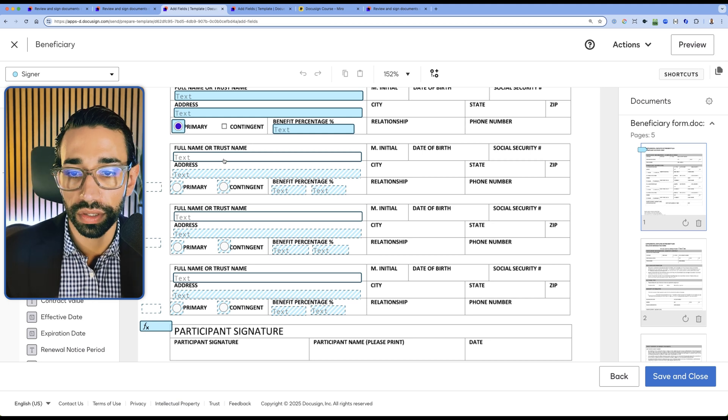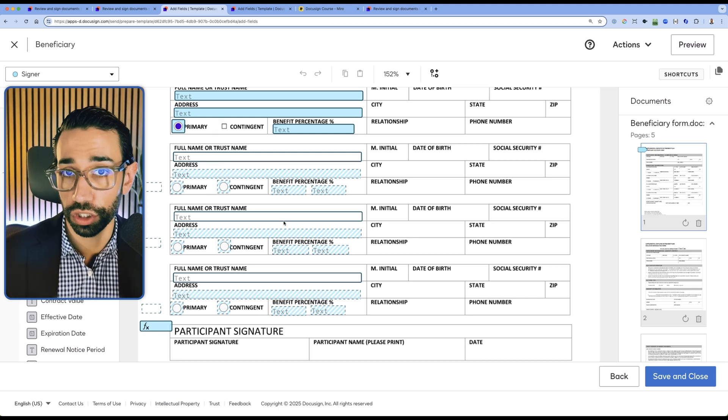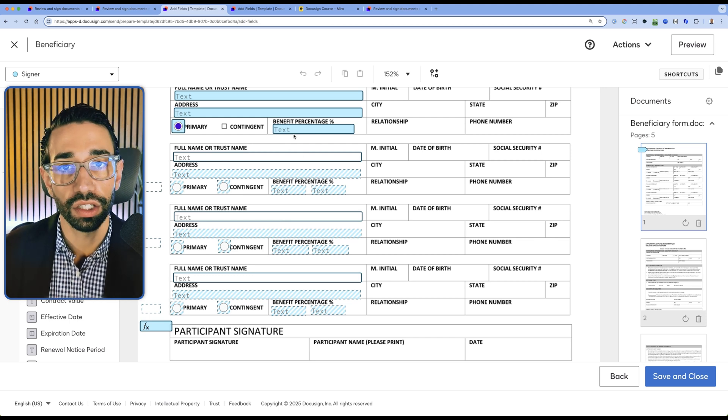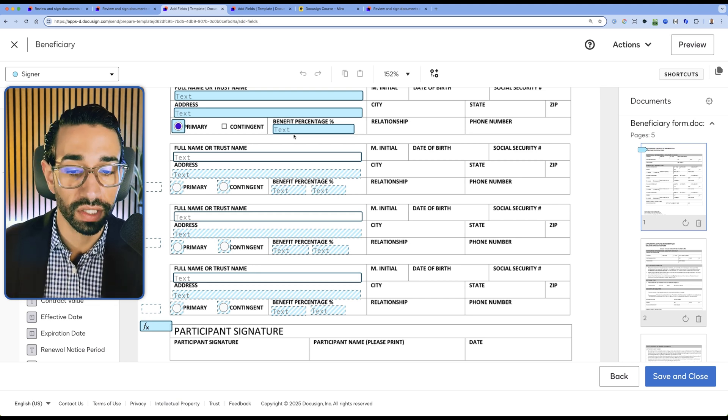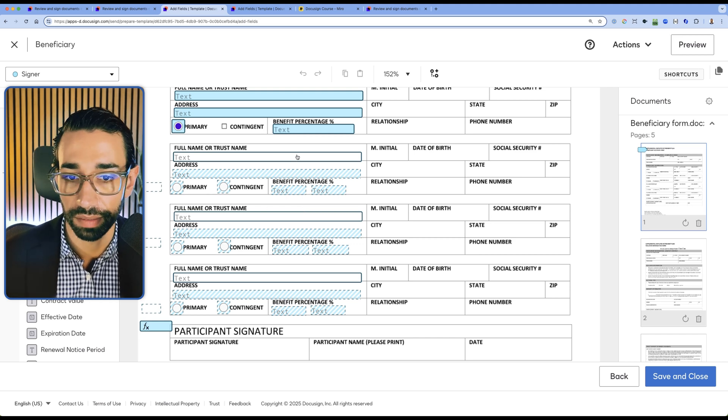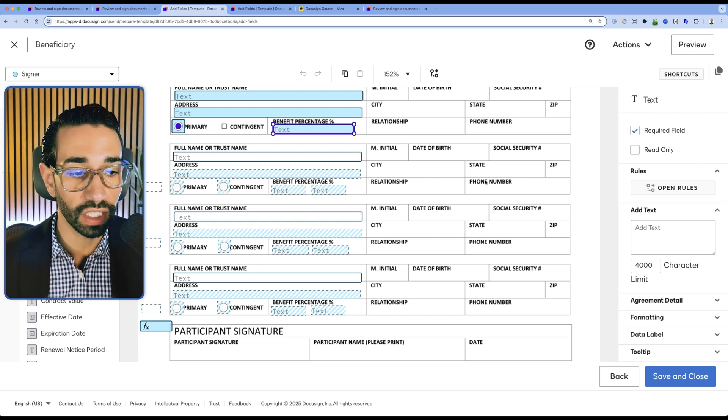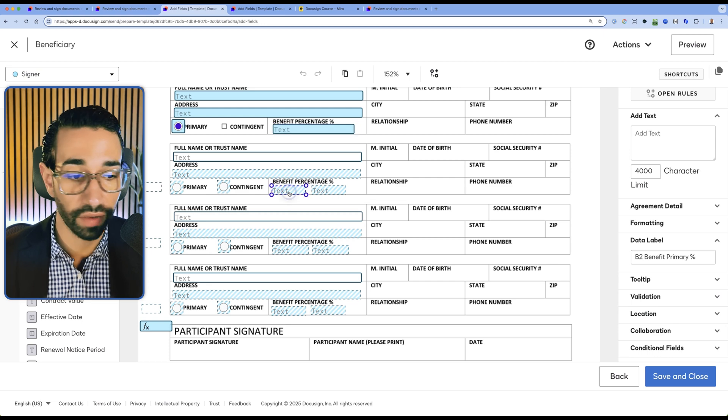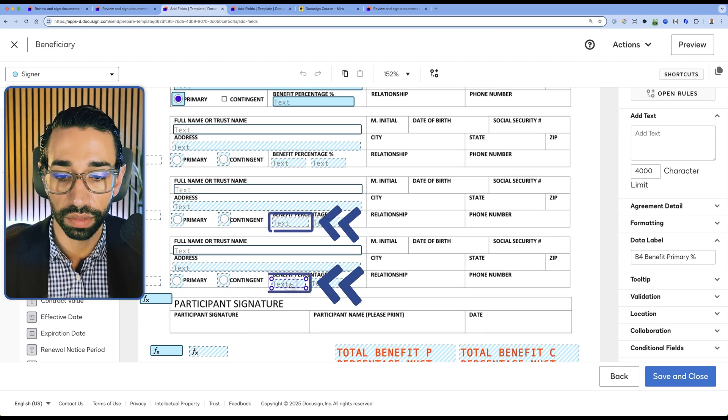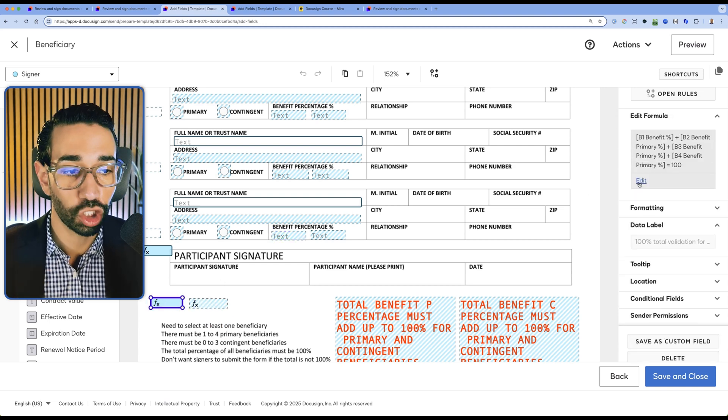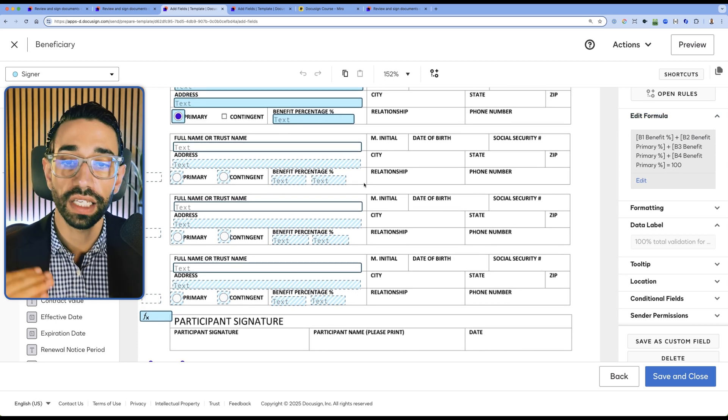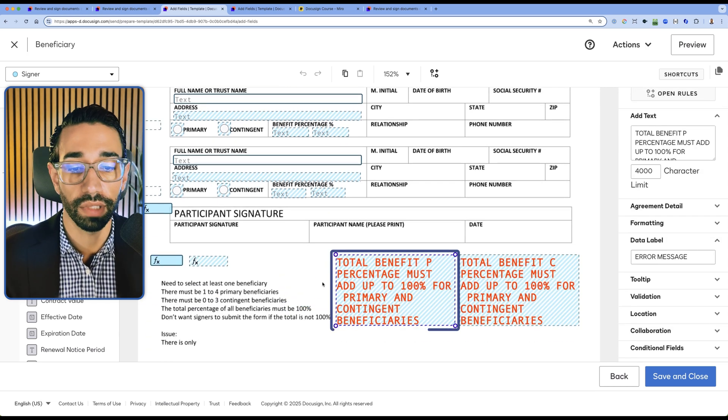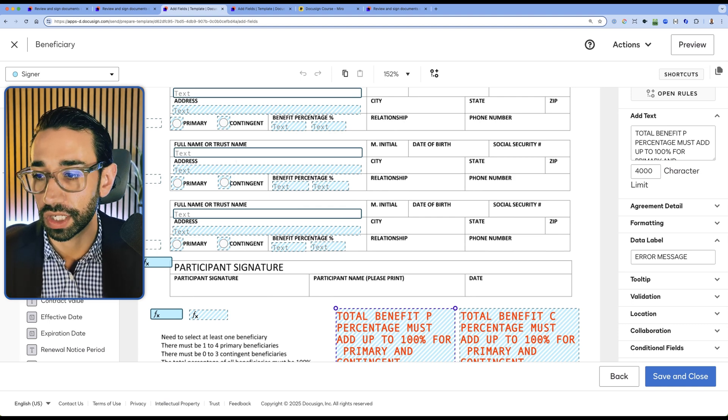Now let me show you how you can validate that the entry that your recipients add in field actually equals or totals to the number you want. This specific example here, the insurance participant can elect multiple beneficiaries. So they can also allocate a percentage amount to each beneficiary. But we want to make sure that the total percentage amount between all beneficiaries equals to 100. This is exactly the same logic as the one that I showed you before. We have this field here, which is called B1 benefit percentage. And we have this one, B2 benefit percentage, B3, and then B4. So we're using this formula field here to check whether adding those different fields equals to 100. If that's not the case, then we display an error message telling them that the benefit percentage must add up to 100%.